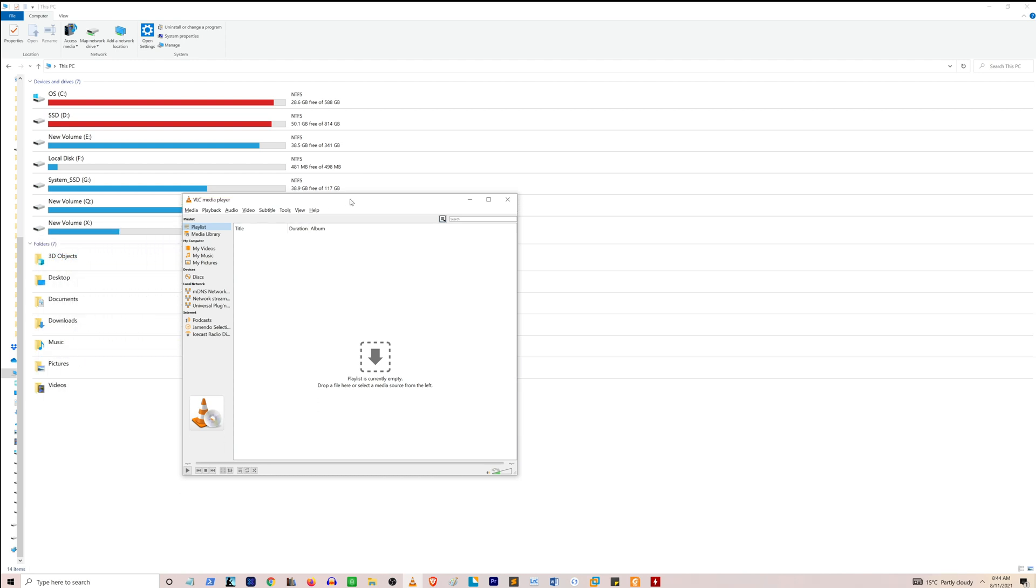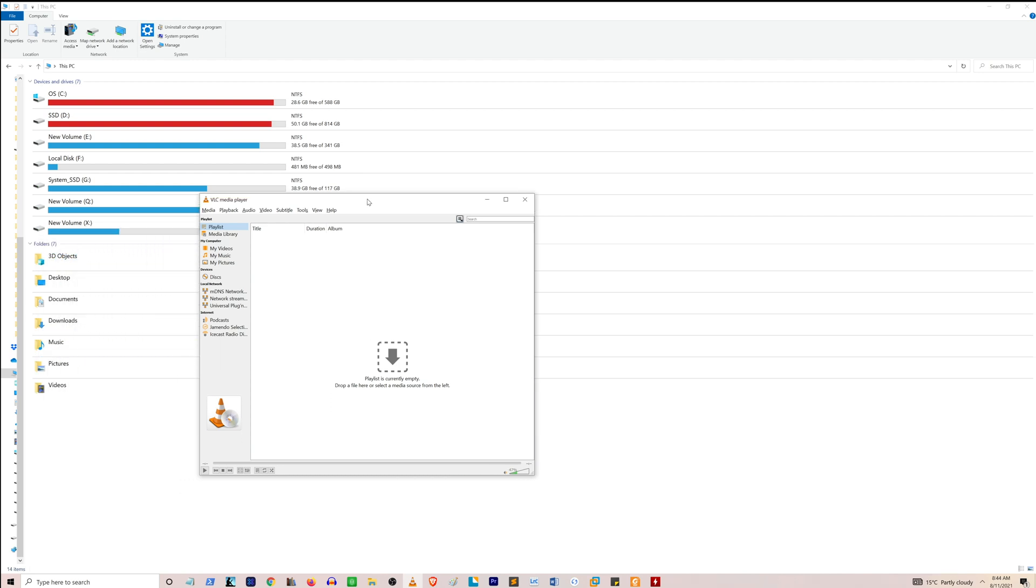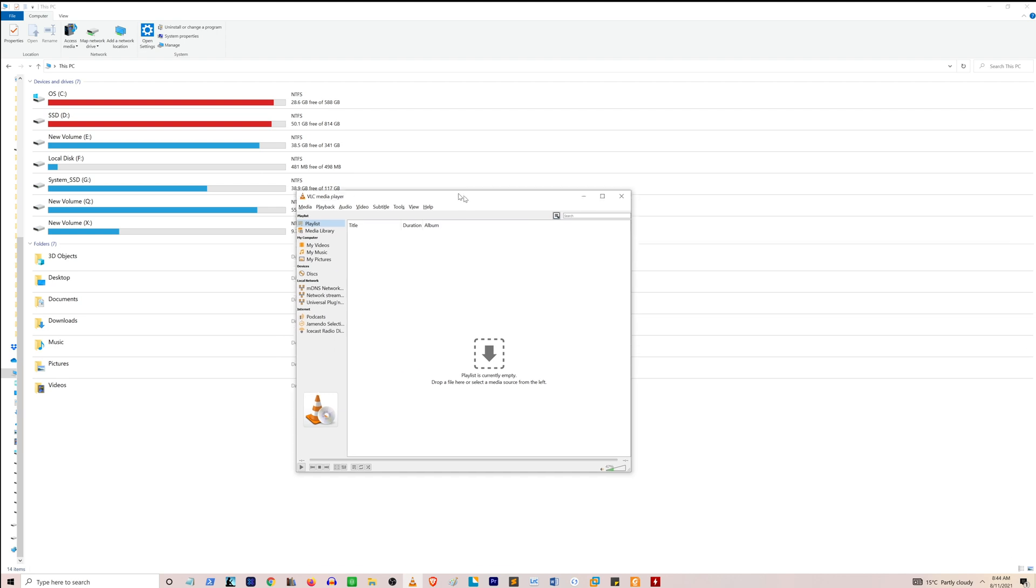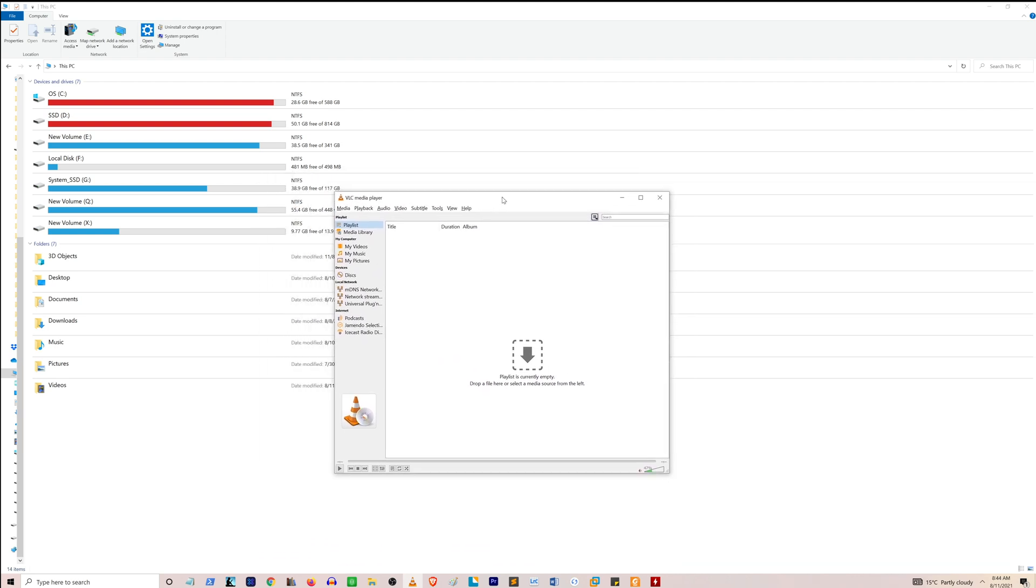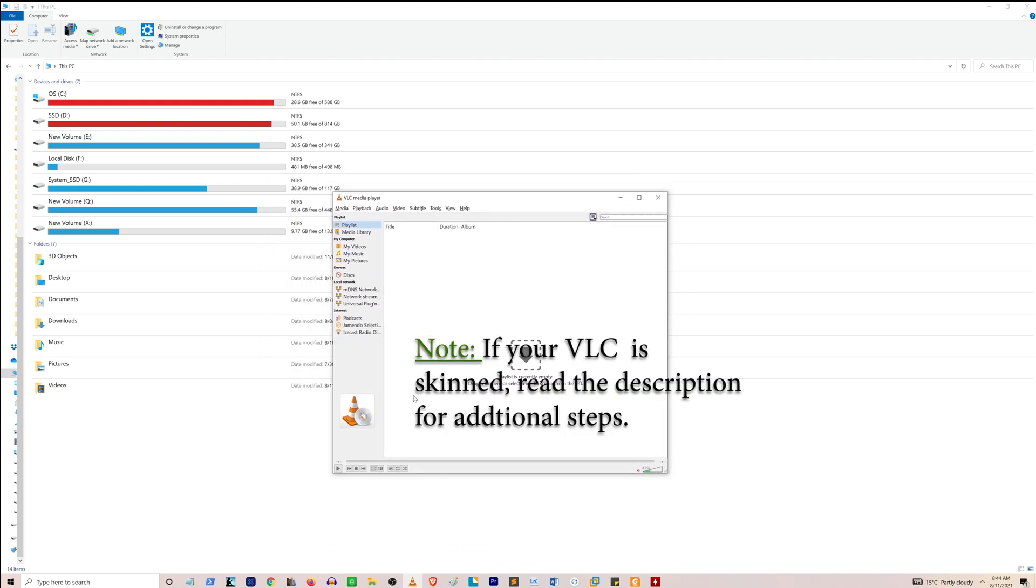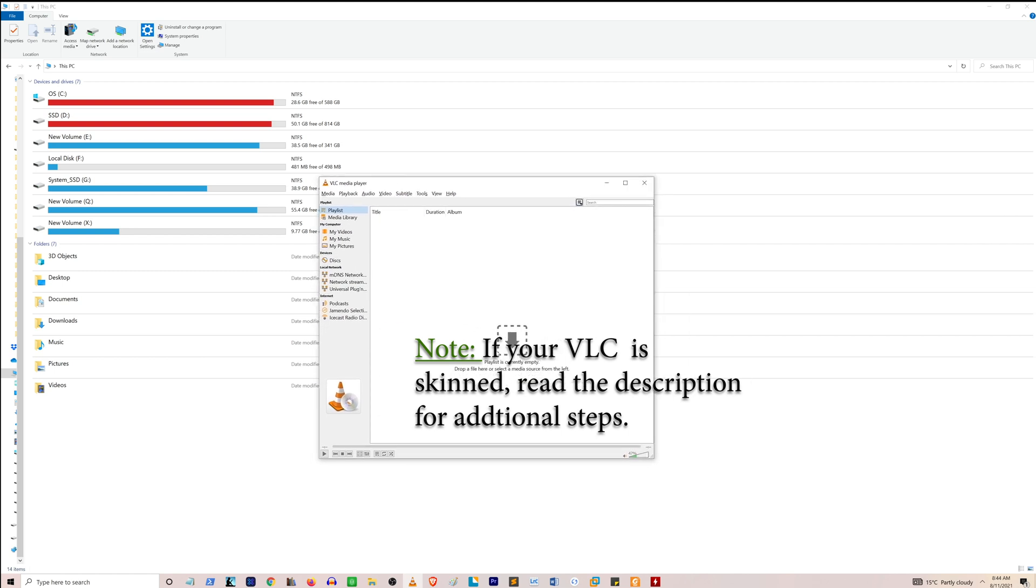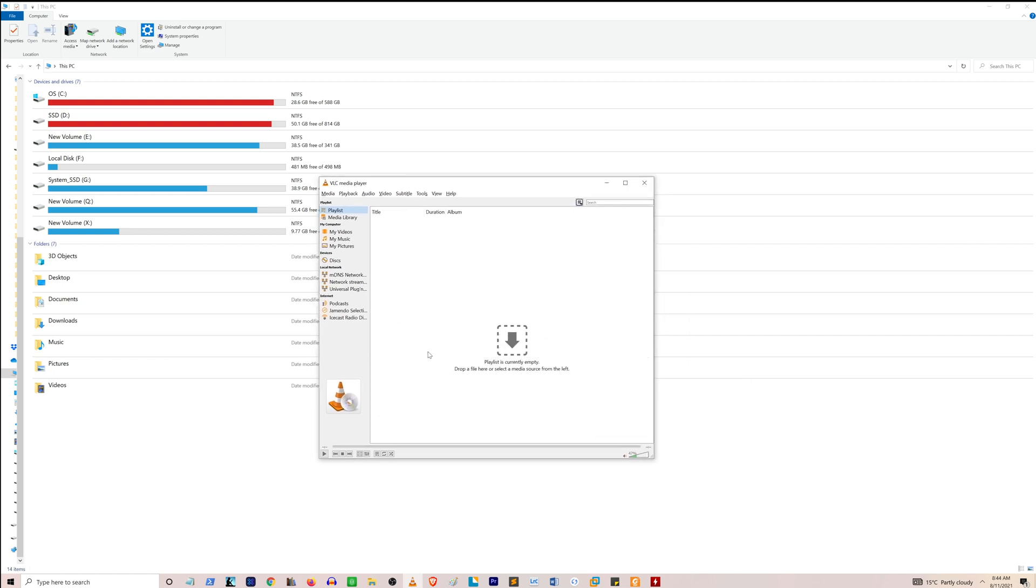Once it's there, you can now use your mouse and just click, and that should bring the VLC player on your screen and in your view.